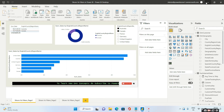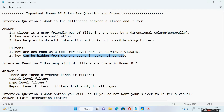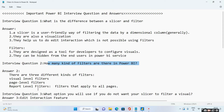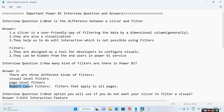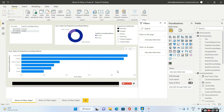Now let us see: how many kinds of filters are there in Power BI? As evident, there are three kinds of filters — visual level filter, page level filter, and report level filter. Let us see all three in detail.